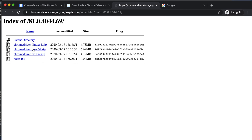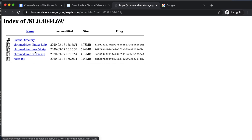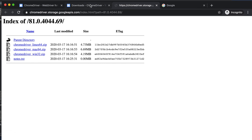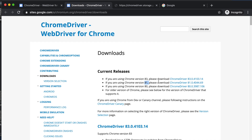If you are using Chrome on Windows, download the Windows version. This tutorial is dedicated to Mac, so I'm clicking to download the Mac version of ChromeDriver for Chrome version 81. When you set up your ChromeDriver, first check your Chrome version.